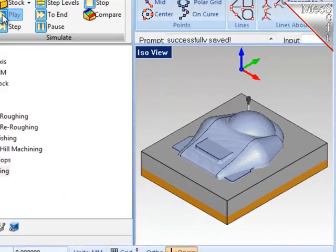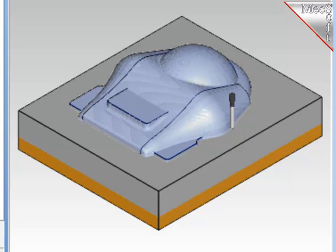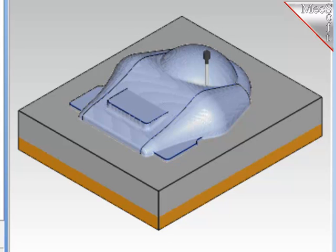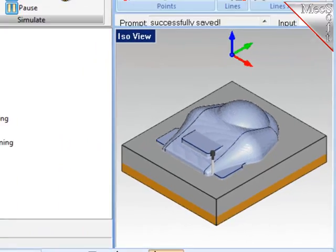I'll simulate this final pencil tracing operation. And this will conclude the demonstration on 3-axis milling. Bear in mind that this is only 6 of the operations of the available 19 under 3-axis milling. There's a lot more there to take a look at. Thank you.